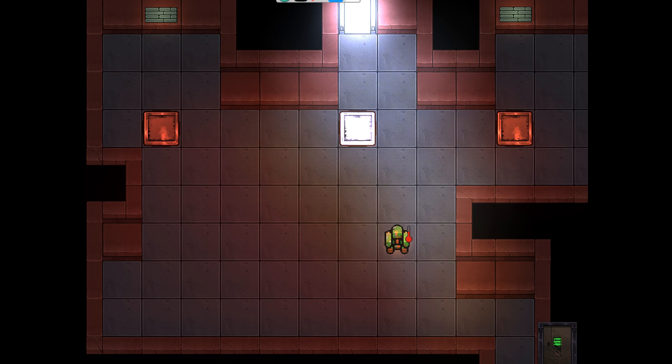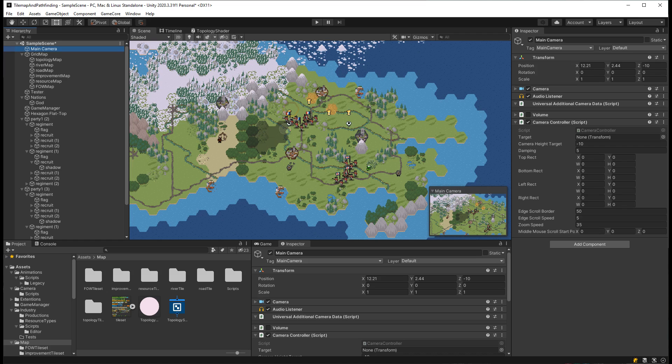But if you plan to have one scene for the gameplay, and update the scene at the beginning depending on the initial settings, such as the number of players and player colors, then scriptable object makes more sense.